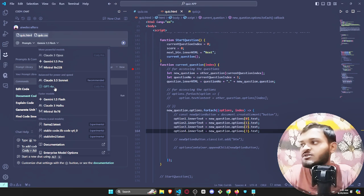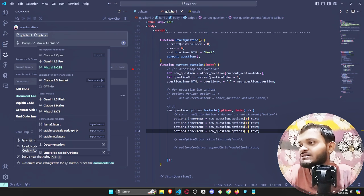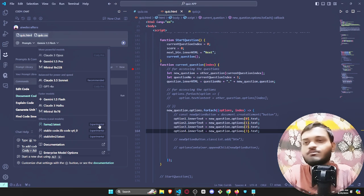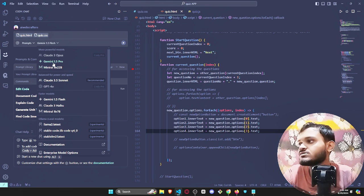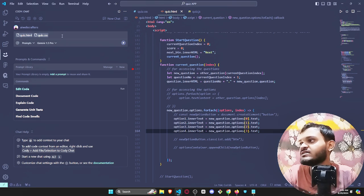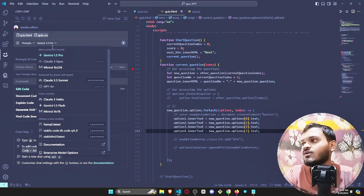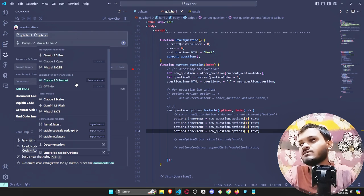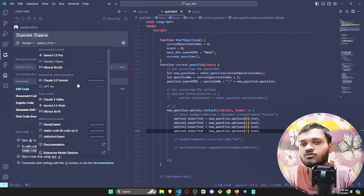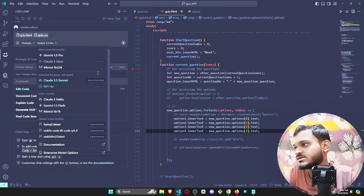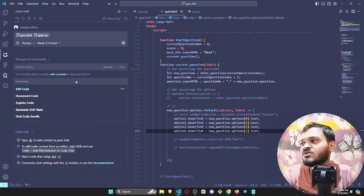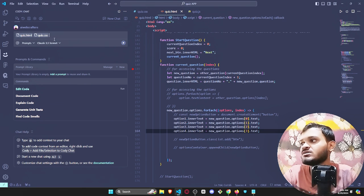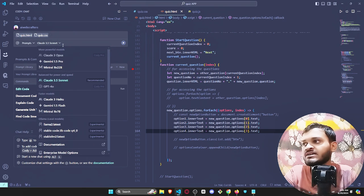You can use these AI models in order to generate your code. Which one you use will be depending on your preference. I basically use Claude 3.5 Sonnet because it works really great for me.